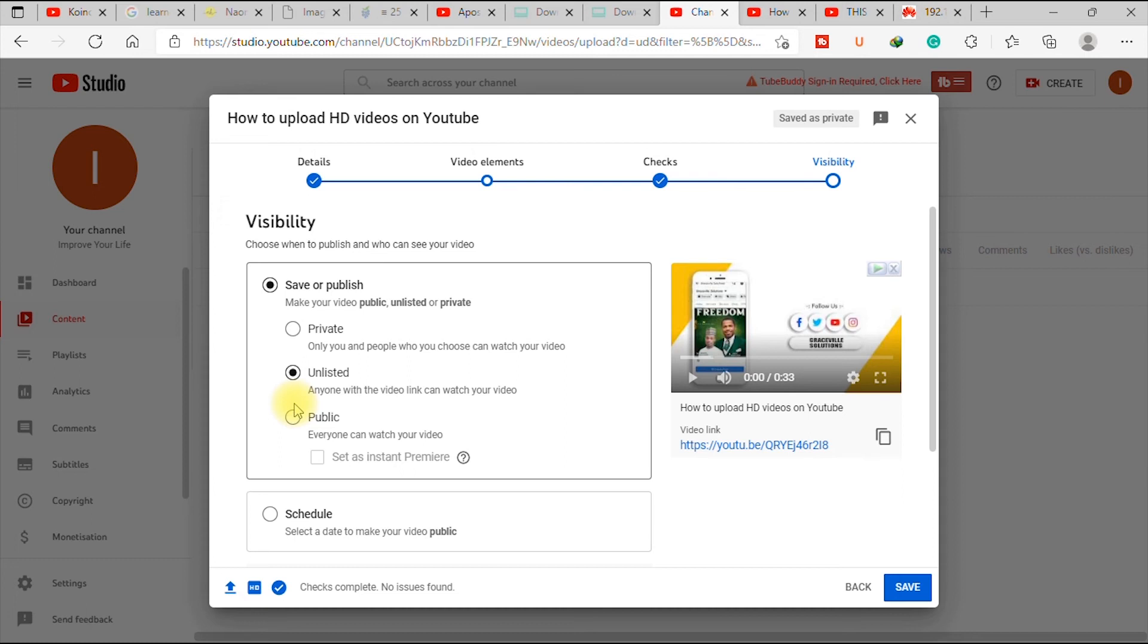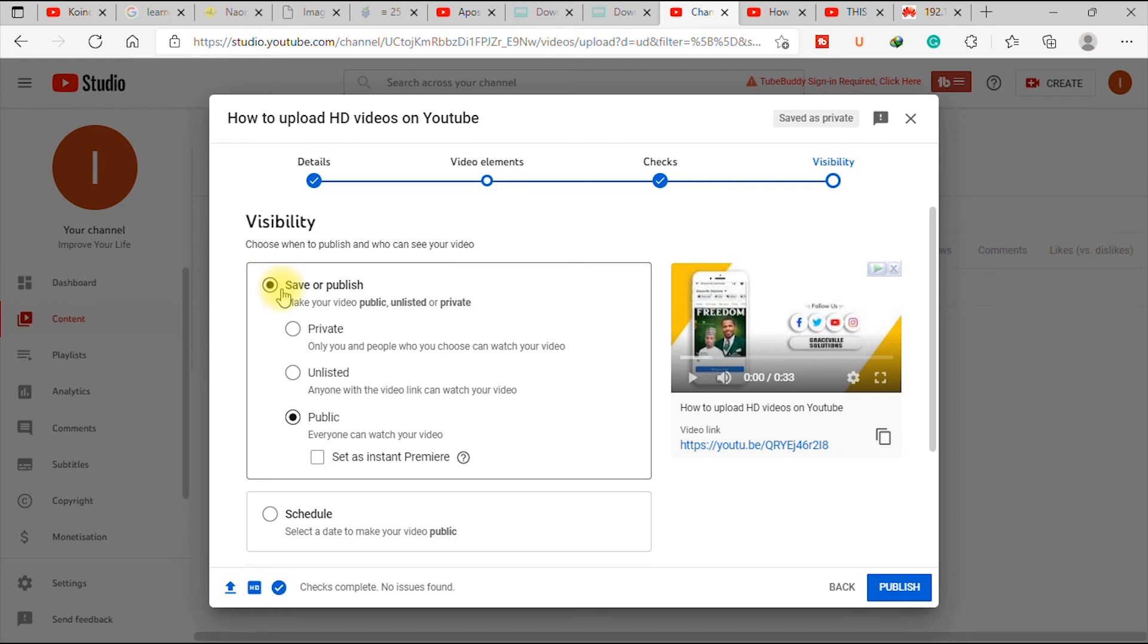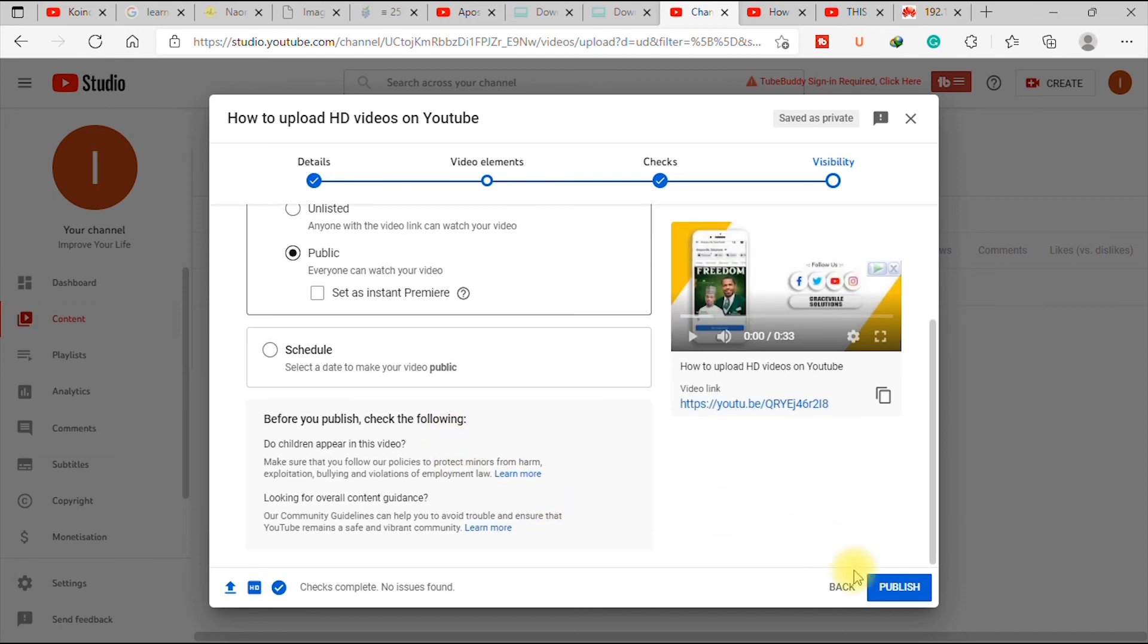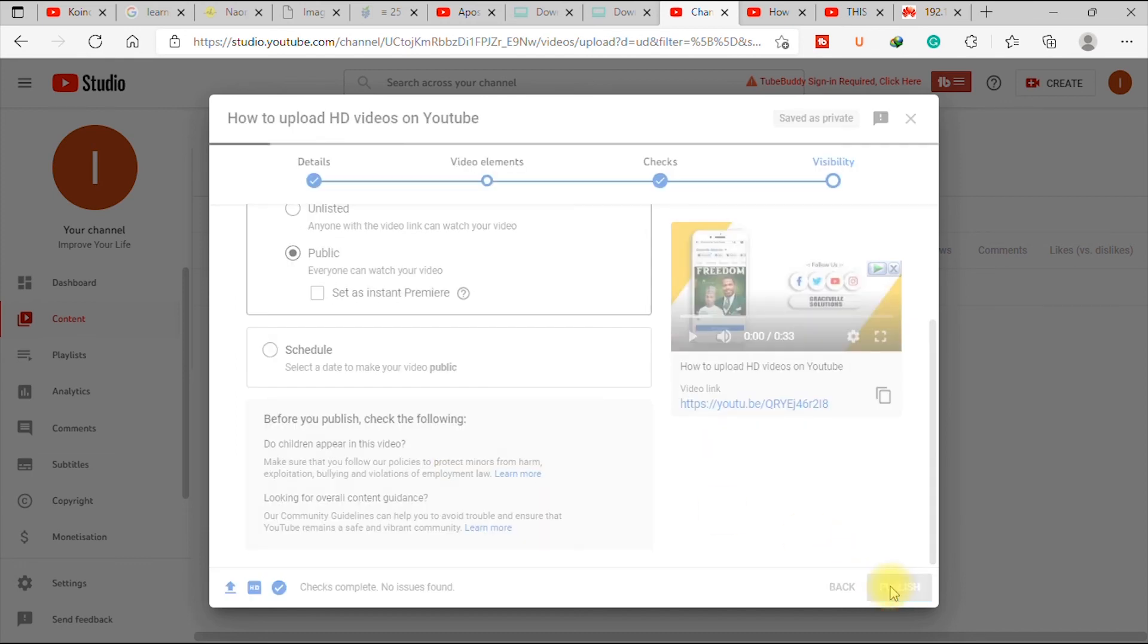So only those that maybe you send the link to or maybe you share it on your social media platforms are the only set of people that can watch the video if it's unlisted. But if it's public, which is advisable, it means everyone can watch the video. So since I wanted to go public, I should select the public option so everyone can watch the video and then I go to publish.